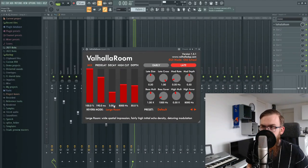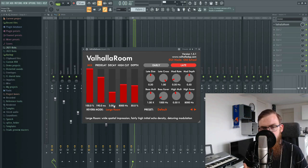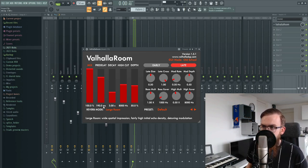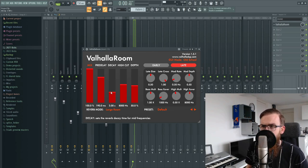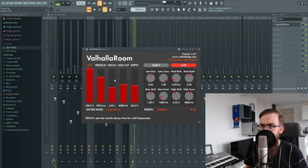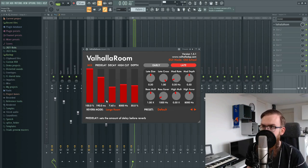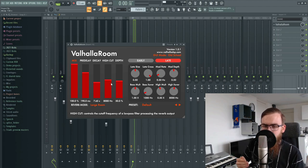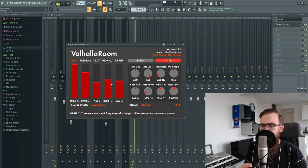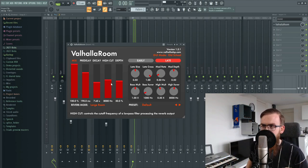Now that we have our mix and pre-delay set, we're going to tackle the decay. For hardstyle we like huge reverb, so I want to crank this up to something between 6 and 9 seconds — I personally really like around 6.92. For the high cut, I like to keep it at 8k. I don't put it higher because it makes your reverb too bright, and too bright reverb can make your lead sound thin and mess up your highs. Keep it at 8k or maybe a bit lower.